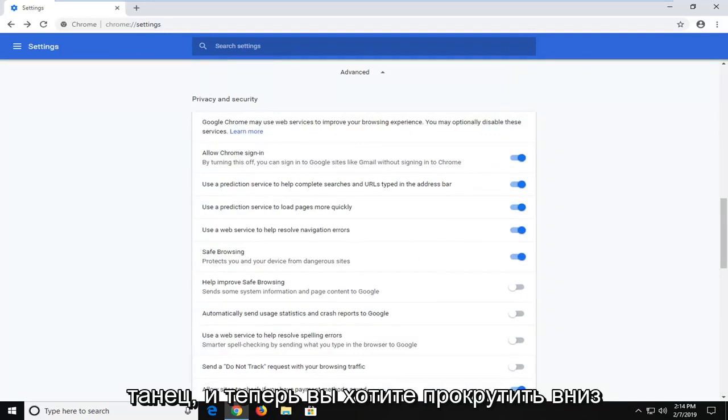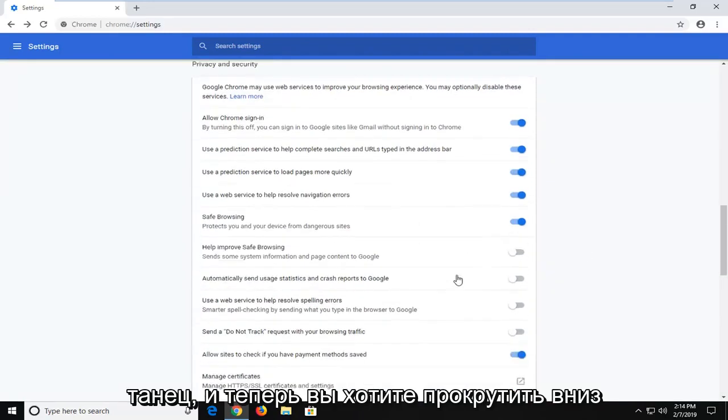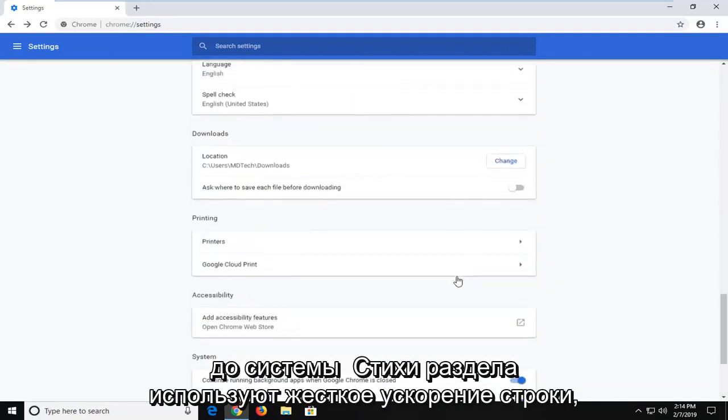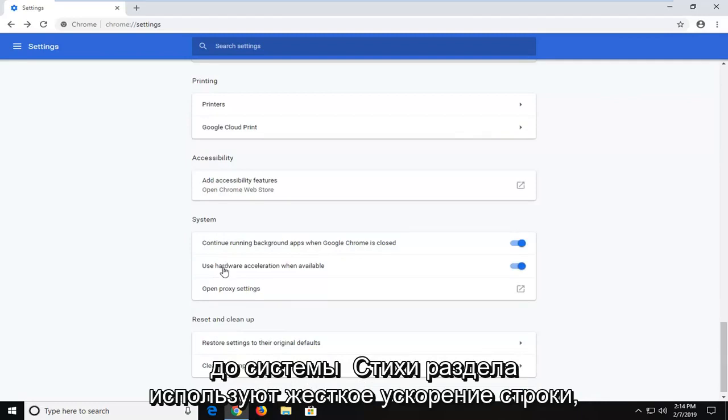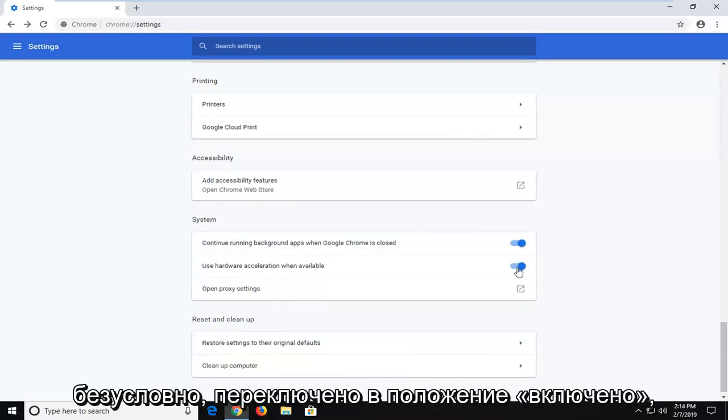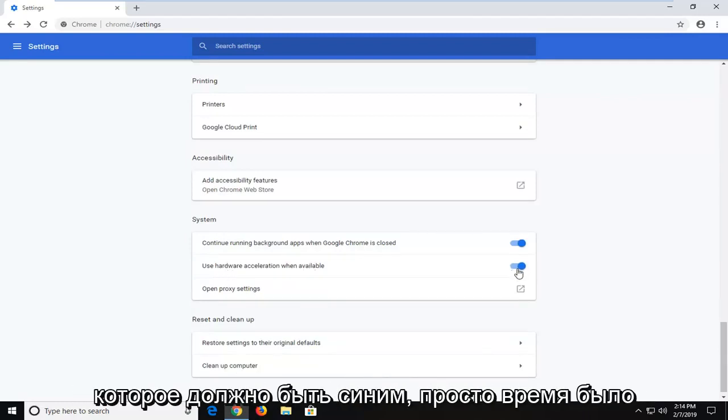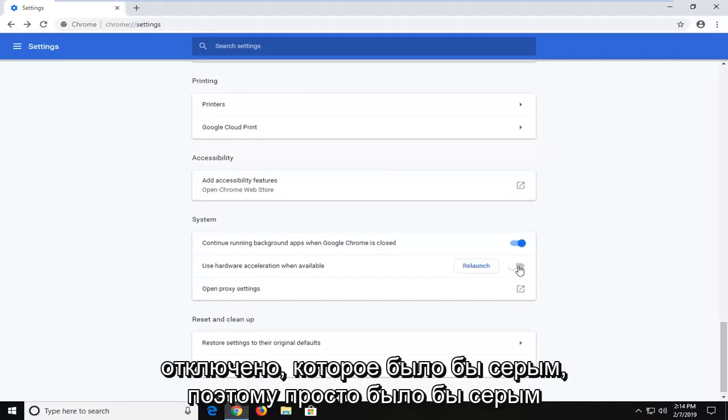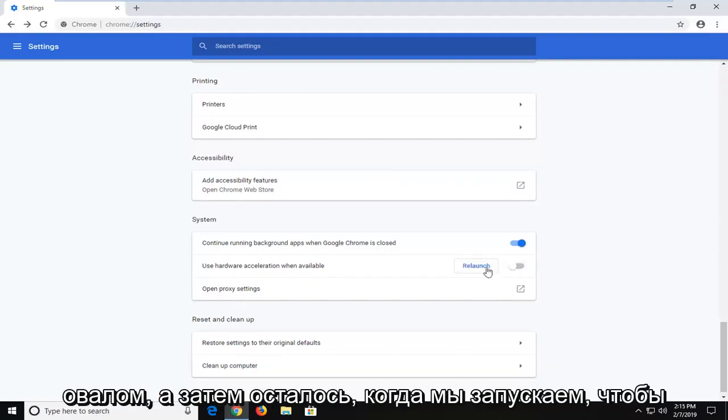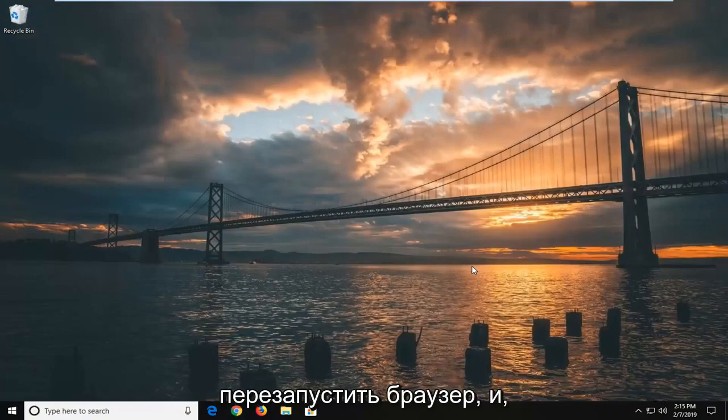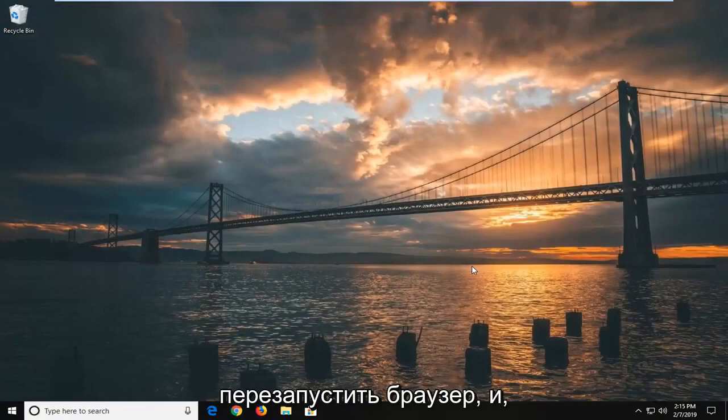Now scroll down to the System section. Where it says 'Use hardware acceleration when available', if it's currently toggled to the on position (which should be blue), toggle it to off (which should be gray). Then left click on Relaunch to relaunch the browser.